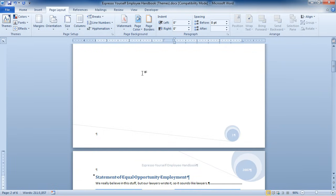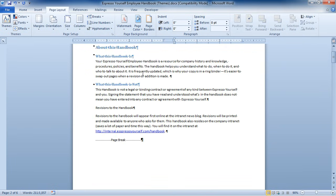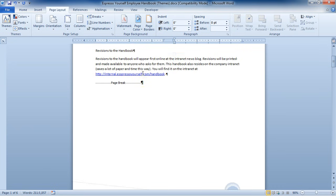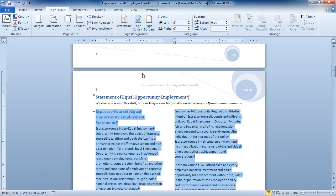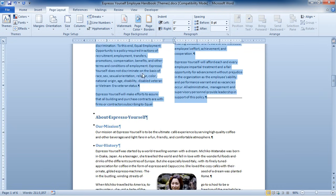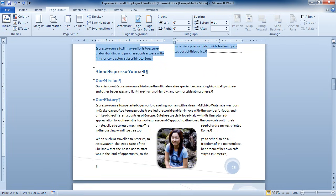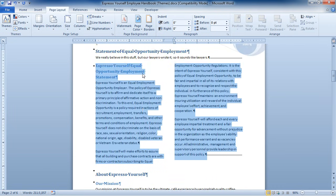If I scroll up, I can see there's one column for that text, and if I scroll down, there's one column there as well. Only this portion has two columns.